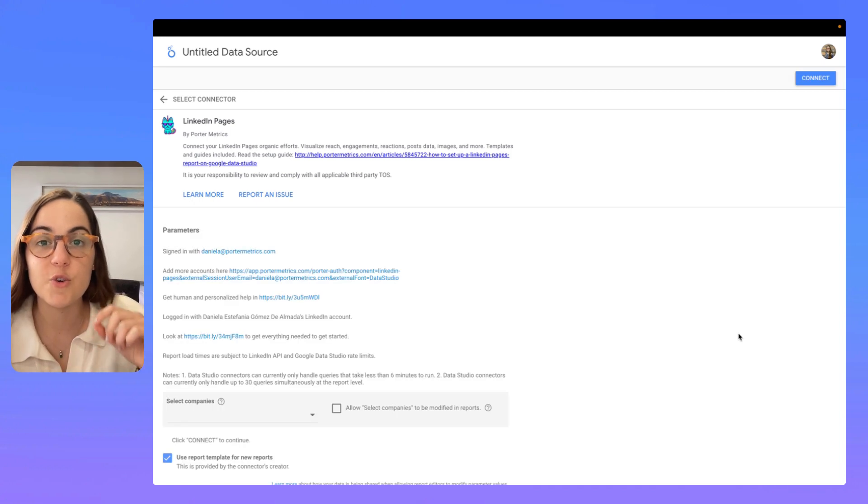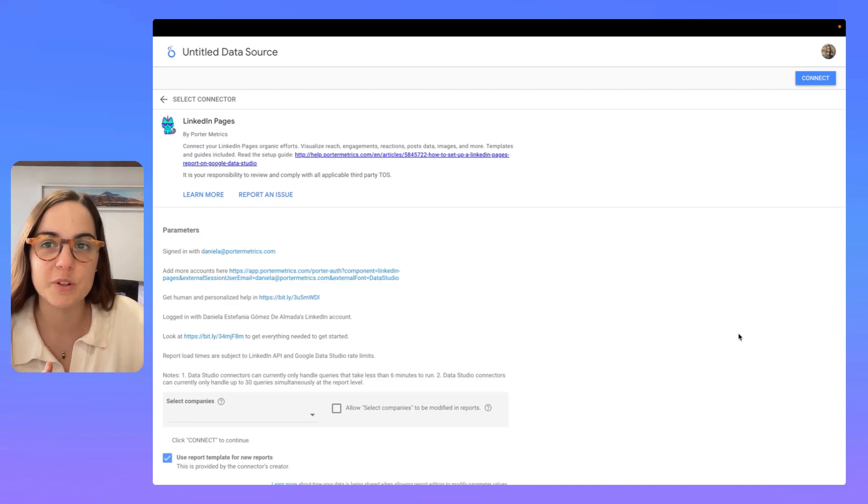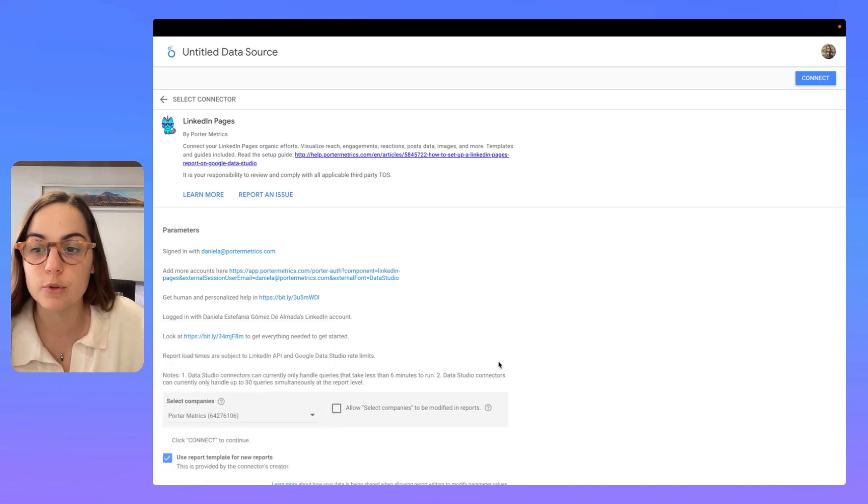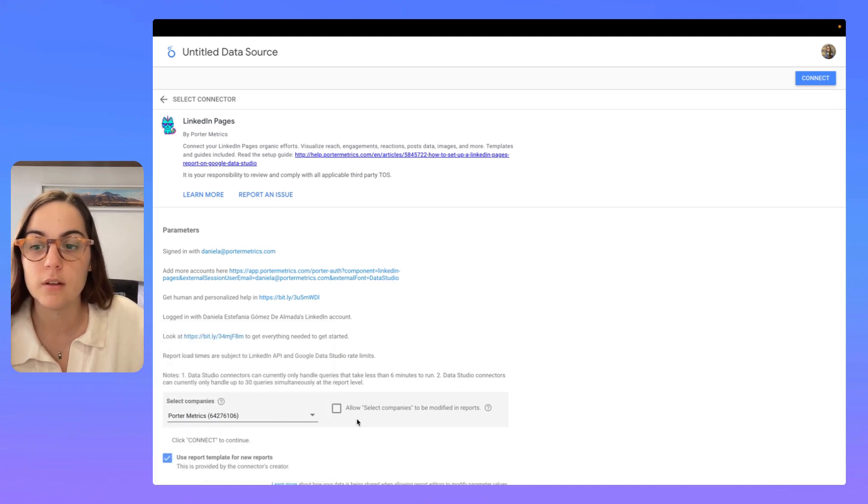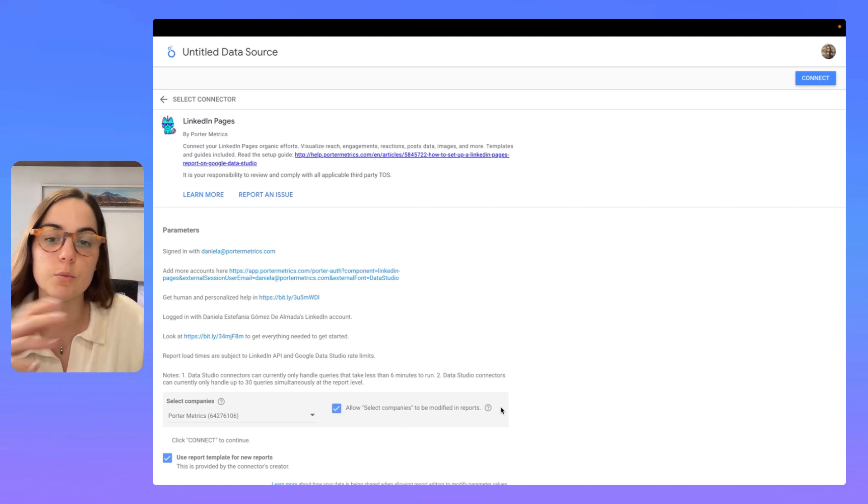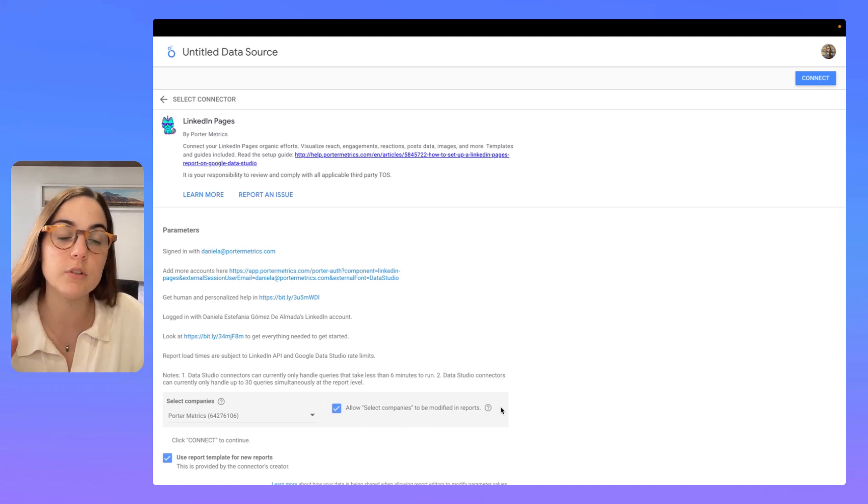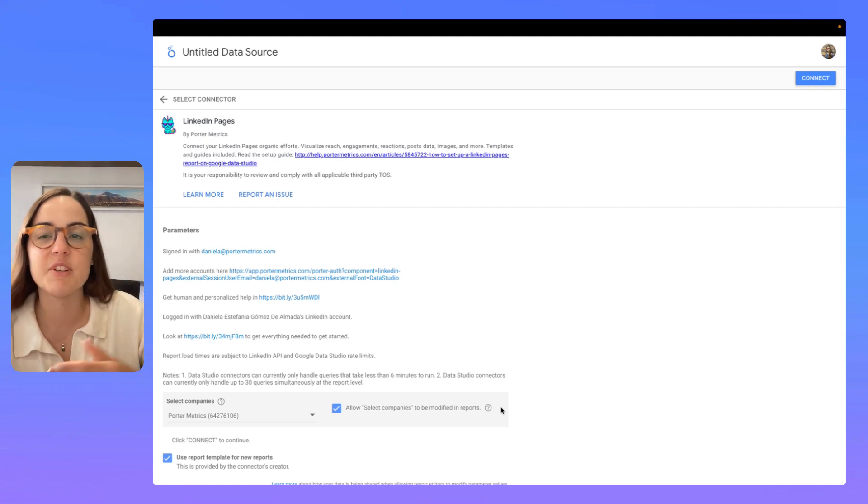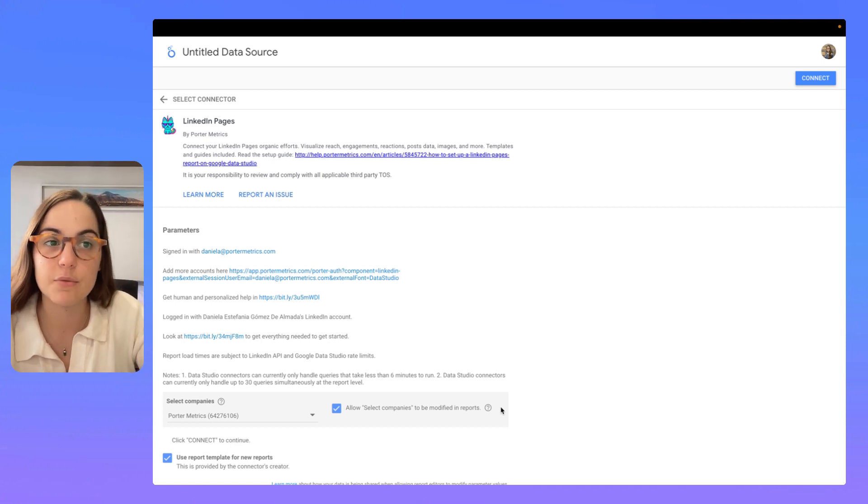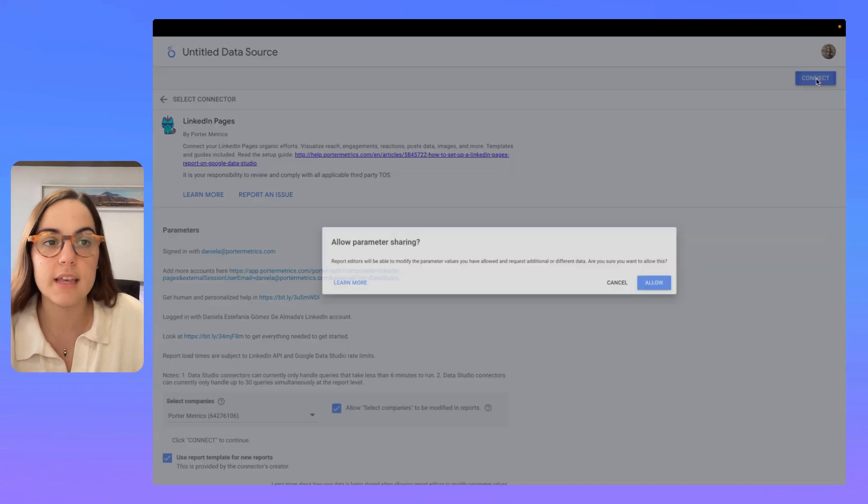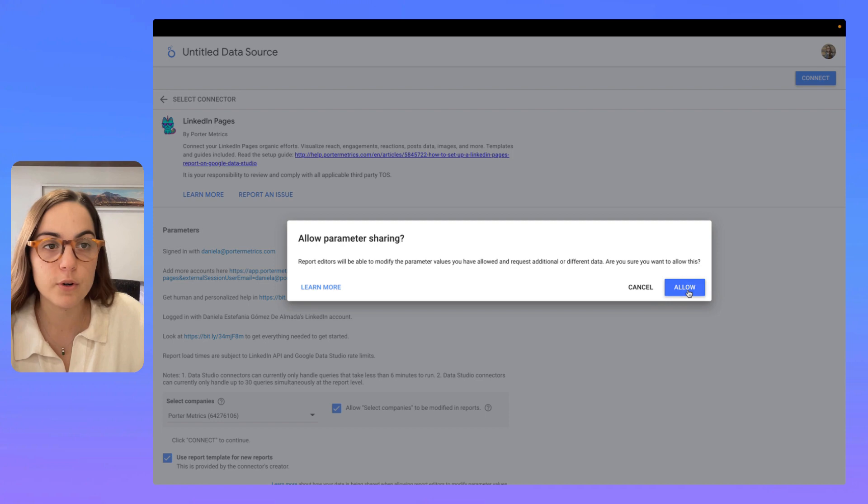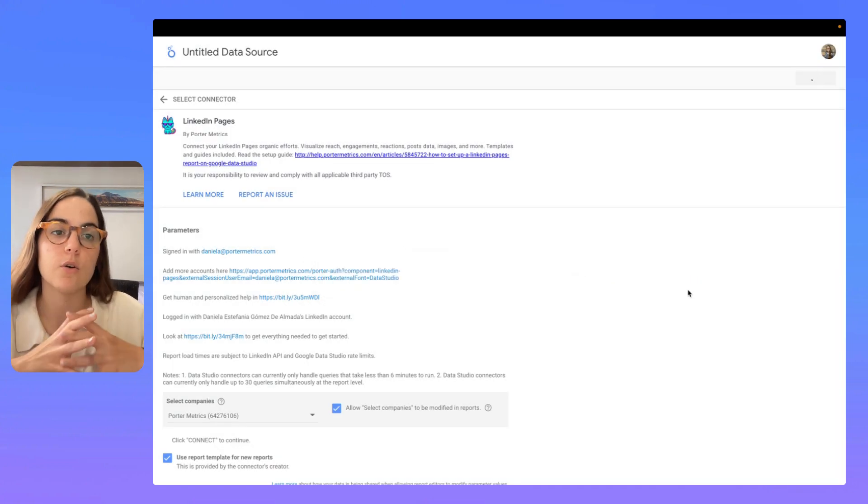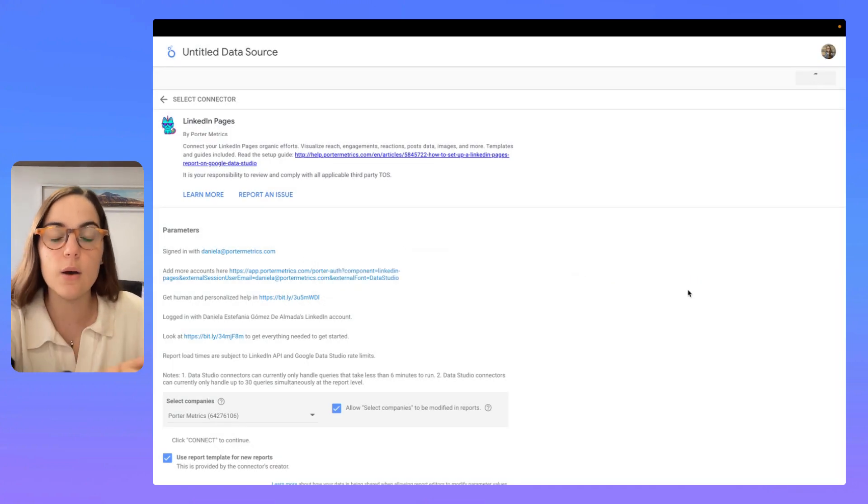Here, you have to select the account you want to connect to Looker Studio. So, I'm going to select Porter Metrics and then I'm going to allow select companies to modify my reports. This means that I can change the account I'm visualizing the data from directly on the report. Here, I'm going to click on connect, allow.